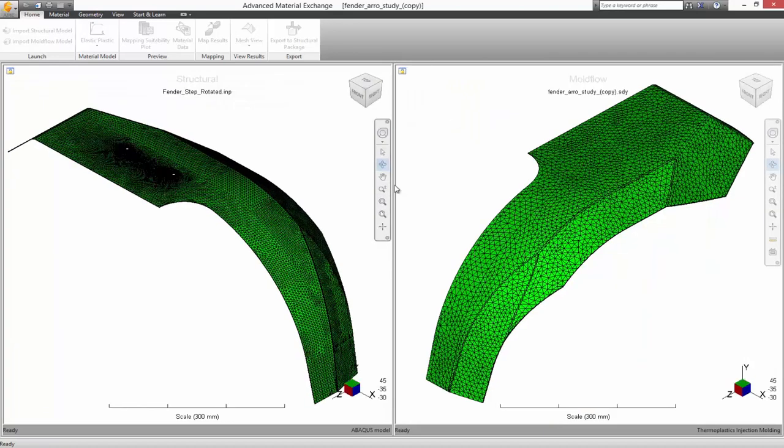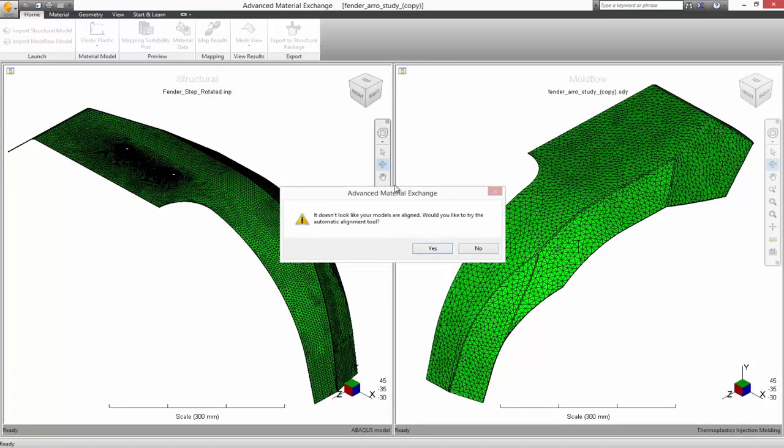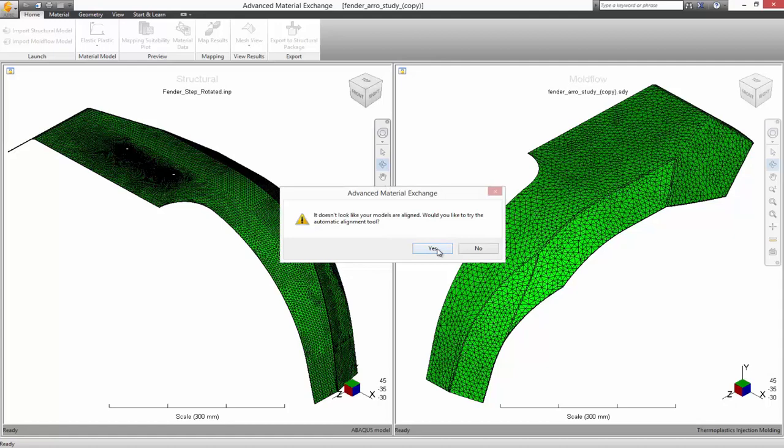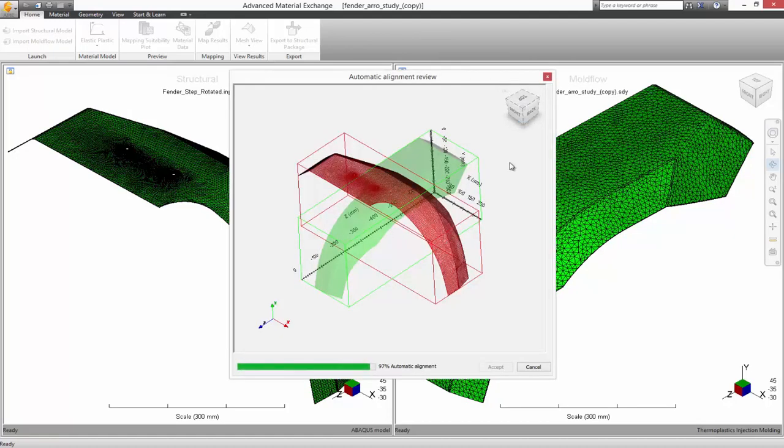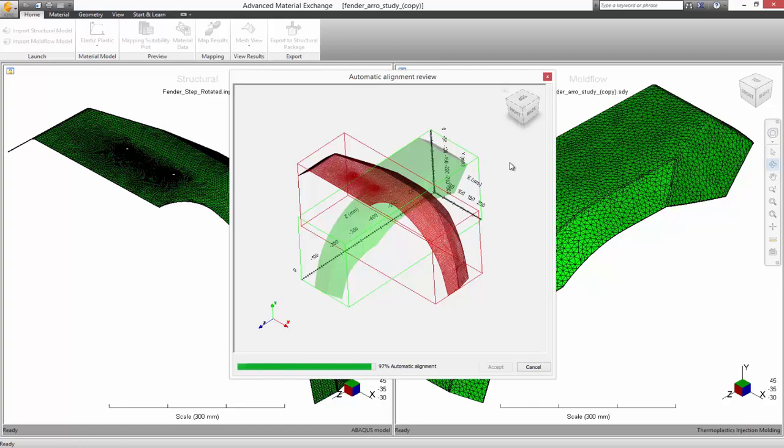Advanced Material Exchange can automatically align the models which do not share the same global position, as well as allow the user to interactively align models through a series of rotations and translations.